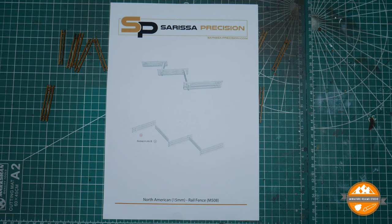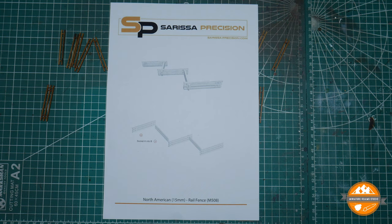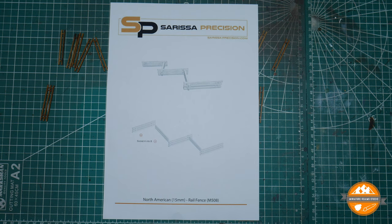This is also now available separately directly through Sarissa Precision, either on its own or as part of the Antietam Battle Pack.